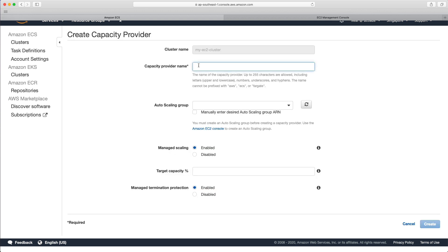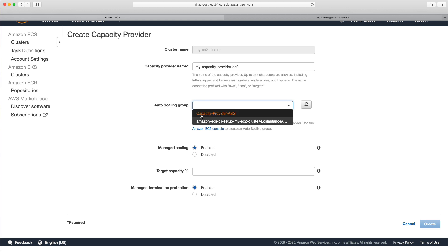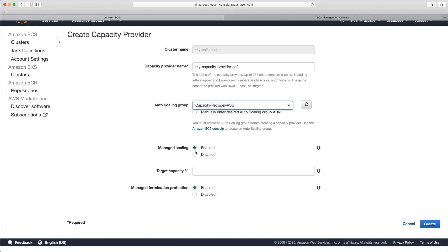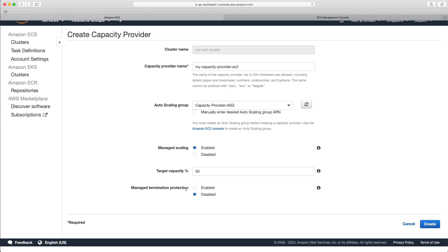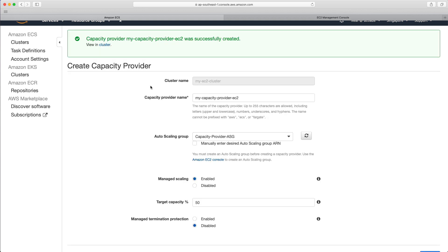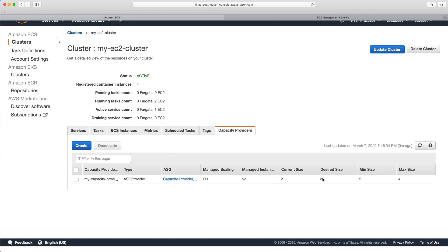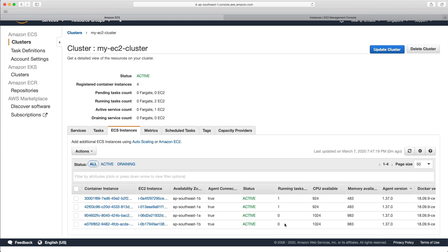Now let's go back to ECS and create a capacity provider. I'll call it 'my-capacity-provider-EC2', and under auto scaling group, select the ASG we just created. I'll enable managed scaling and set it to 50%, because we're just under the amount needed to run additional tasks on each instance, so 50% is a good value that will push the ASG to add an additional instance. I'll disable managed termination protection and choose create. The capacity provider is created with a current and desired size of two and a max of four.